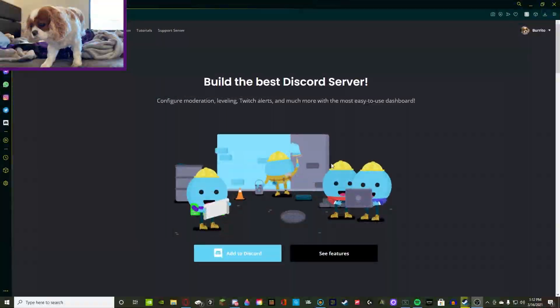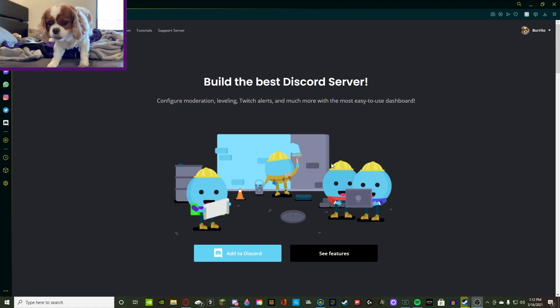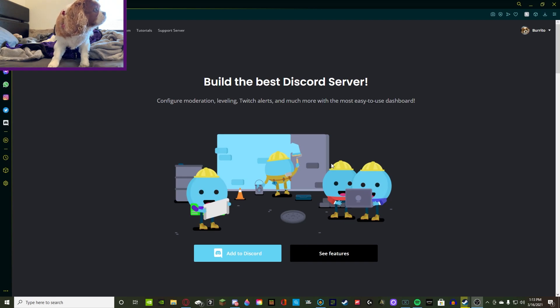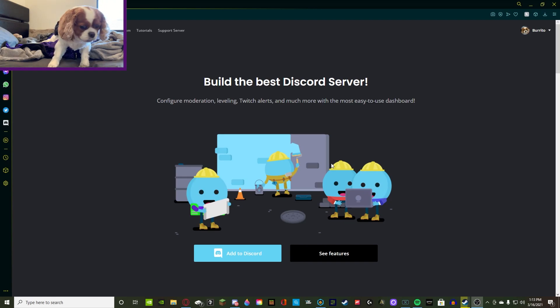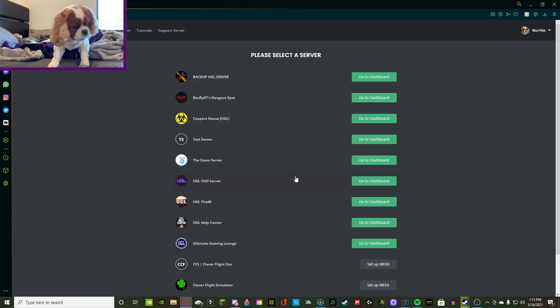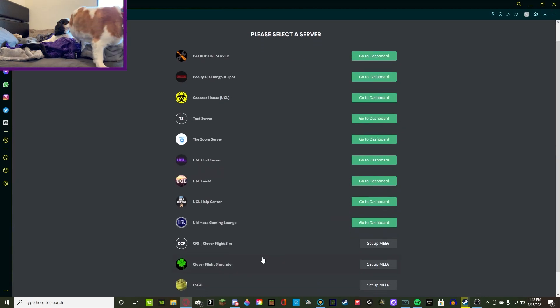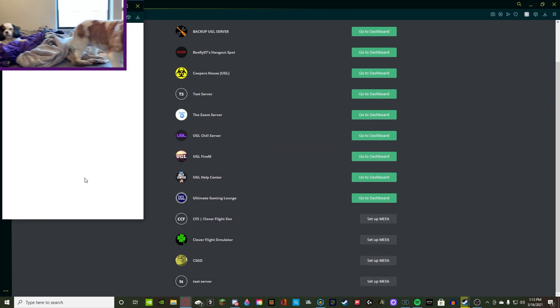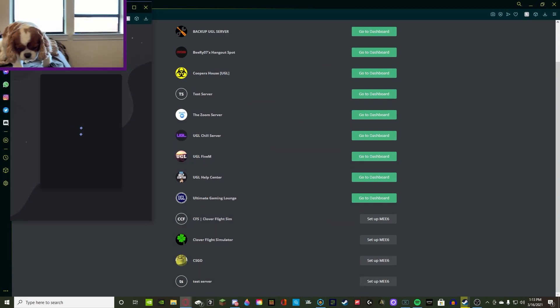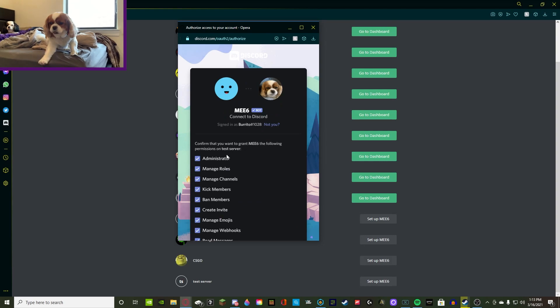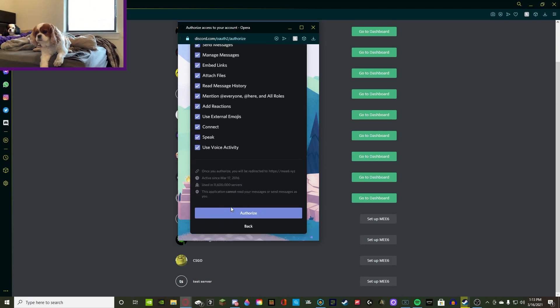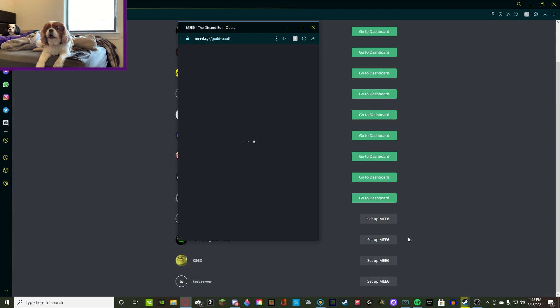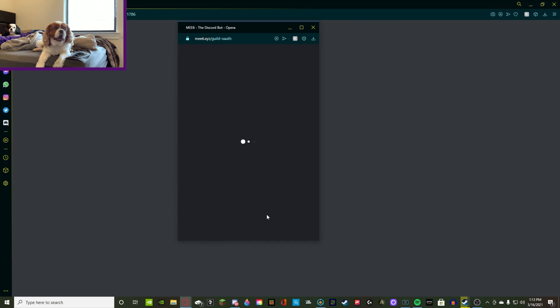Alrighty, so today we're going to be using the Mi6 bot. I know that there are a ton of different other bots that let you do audit logs, but I think Mi6 is the most simple and it is a very good starter to start off of. So you're going to press add to Discord, and if you don't have it in your Discord, that's completely fine. You're just going to go to the dashboard. But today I'm going to be inviting it to my test server. So all you have to do is authorize that I am Burrito and that I'm giving it all of its correct permissions. Do a little captcha and you're good to go.